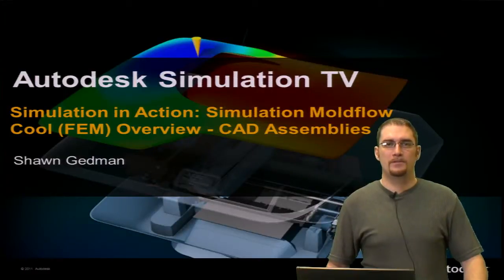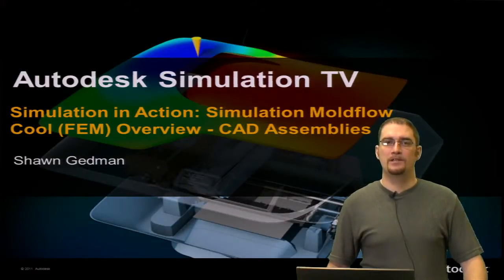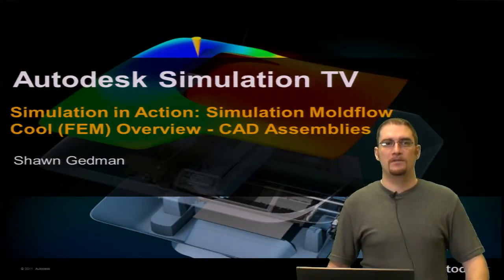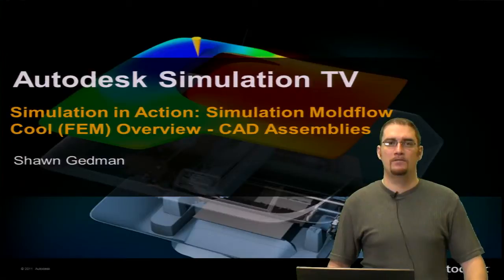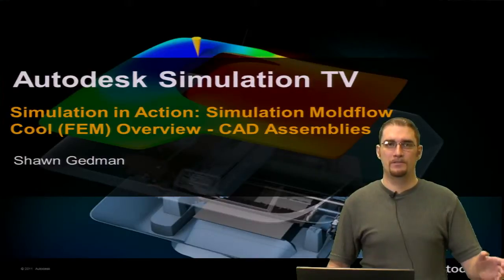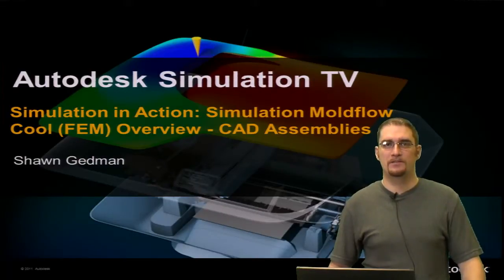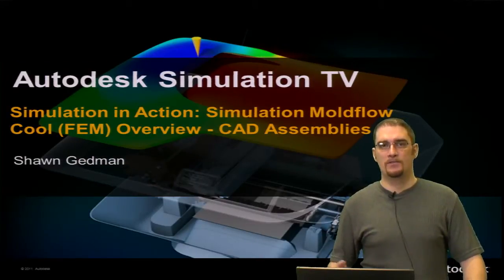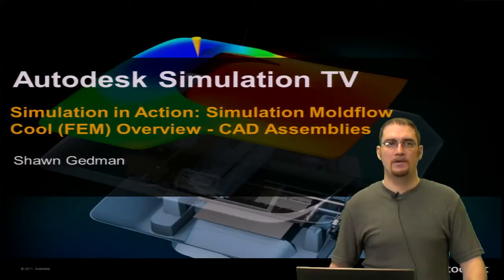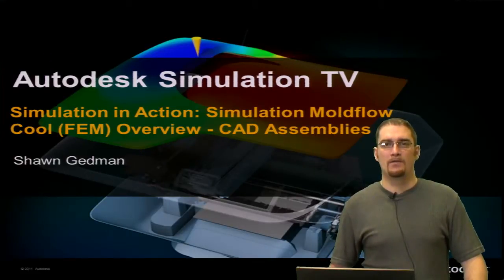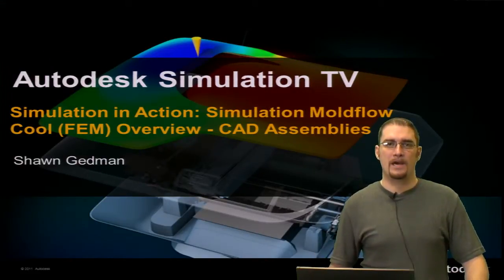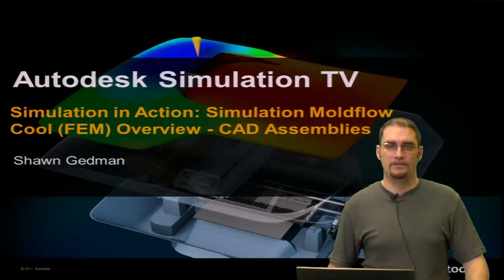Hello and welcome to this episode of Simulation TV. My name is Sean Gedman and today we're going to go over simulation in action, simulation moldflow, specifically on the topic of Cool FEM when you're working with a CAD assembly.